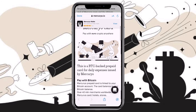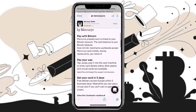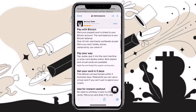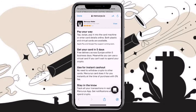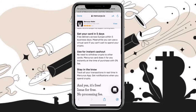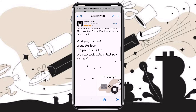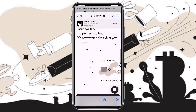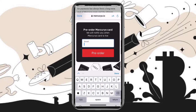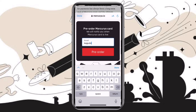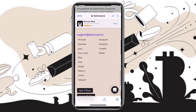Pay with Bitcoin — Mercurio prepaid card is linked to your Bitcoin account. The card balance is your Bitcoin balance. Over 40 million merchants worldwide accept Mercurio cards: hotels, stores, restaurants, you name it. Pay your way: tap, swipe, pop it into the card machine, or enter card details online. Both plastic and virtual cards are available. Apple Pay and Google Pay support coming soon. Get your card in 5 days — free delivery across Europe within 5 business days. You can also use it for instant cashout with no need to withdraw crypto to other cards. Mercurio card does it instantly at the time of purchase with zero fee. And yes, it's free — issued for free, no processing fee, no conversion fees. Just pay as usual. I really think this card is promising, so I will be joining the pre-order. Kindly check the video description — I'll be linking the pre-order link and the link to install the Mercurio app.